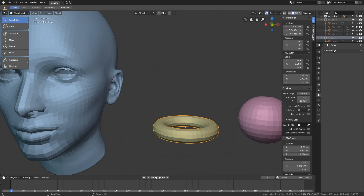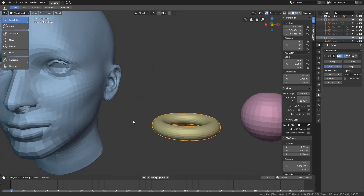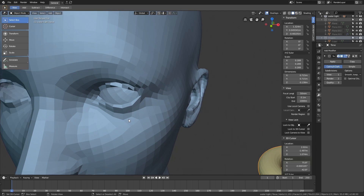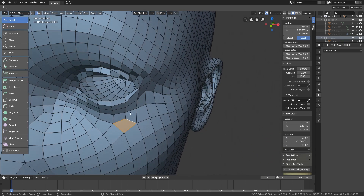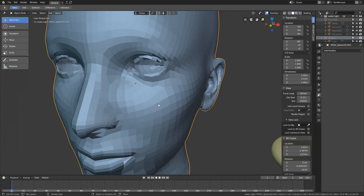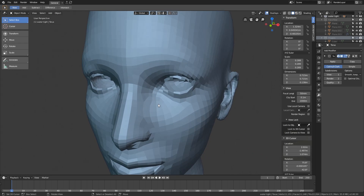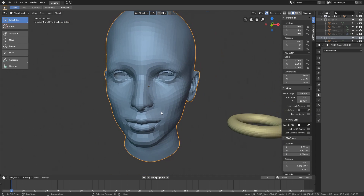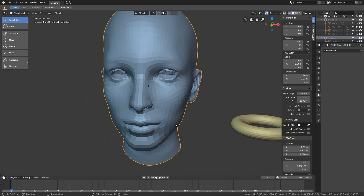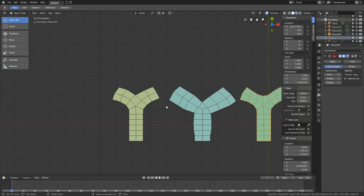For meshes that are meant to be subdivided, they should not have any faces with more than four edges. Faces with more than four edges are called n-gons; faces with exactly four edges are called quads; and faces with three edges are called triangles. A watertight mesh meant to be subdivided should have only quads and triangles — no n-gons.